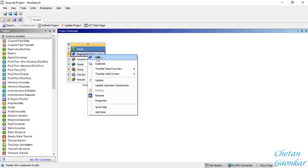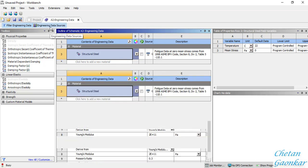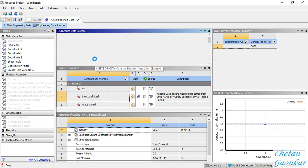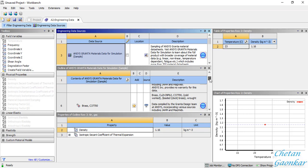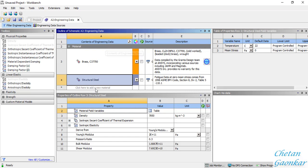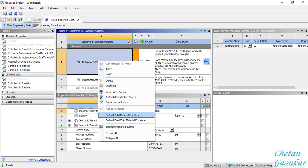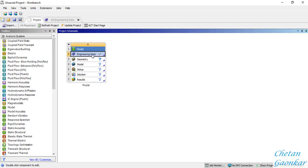The first thing is to define the engineering data. You can right-click on it - cymbals are mostly made of brass. Go to Engineering Data Sources, click on the ANSYS Granta library, and you will see all the different materials. Look up the brass material, then click Add to add it to our engineering data library. You can see brass is now added alongside structural steel. Right-click on the brass material and set it as the default solid material for the model.